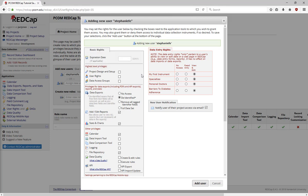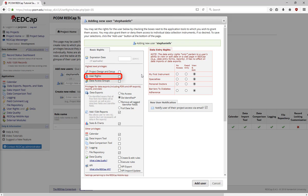Project Design and Setup, User Rights, and Data Access Groups privileges should only be given to people who actually need those rights in your project. Project Design and Setup allows people to modify the data dictionary and the general design and setup. User Rights is the ability to add and remove users from the project, and to change what individual users can do within the project. Data Access Groups are similar to User Rights, but on a group level.